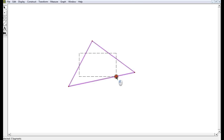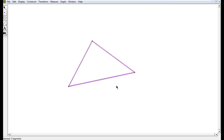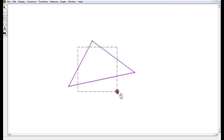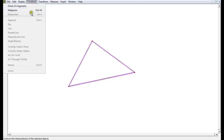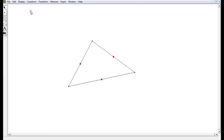Three of the nine points are going to be the midpoints of all the sides. I just constructed the midpoints of all those sides, and that's what we call three of the nine points in question here.